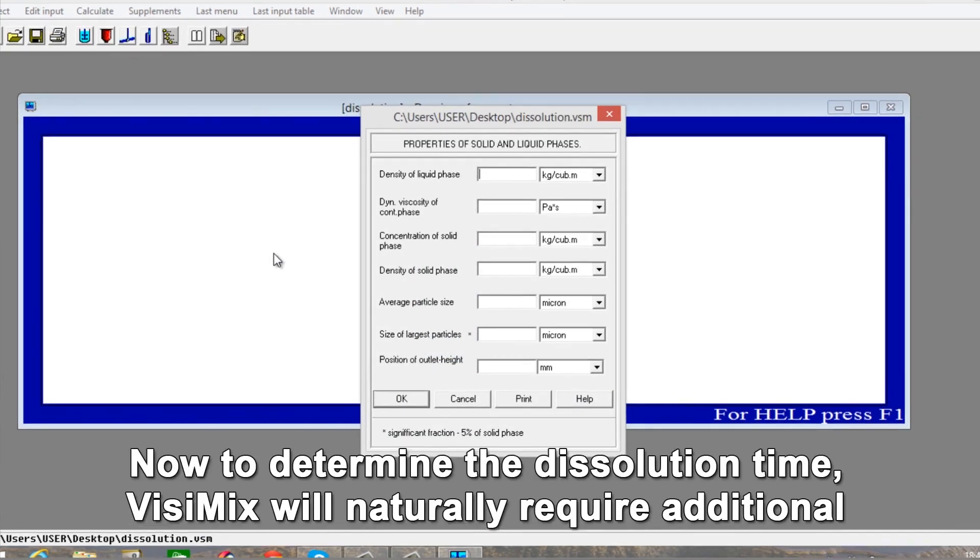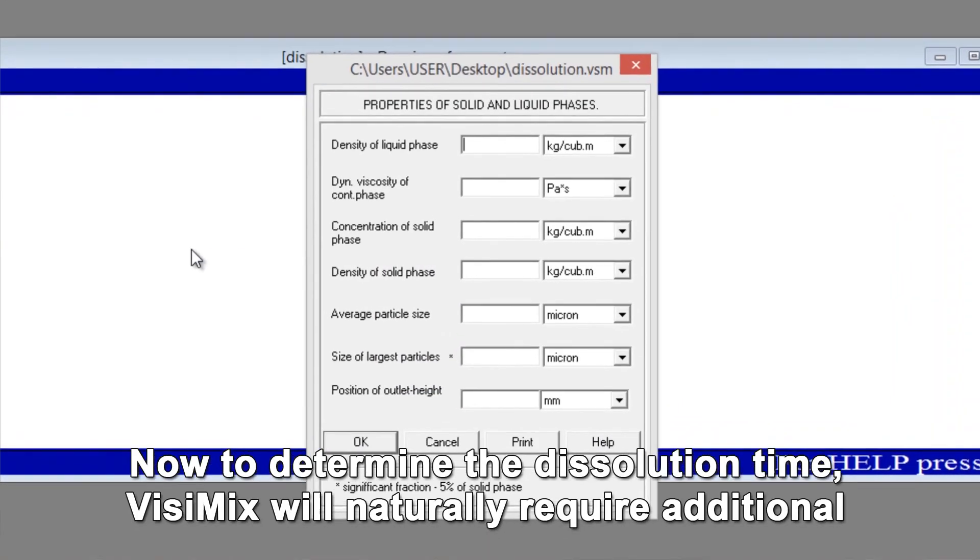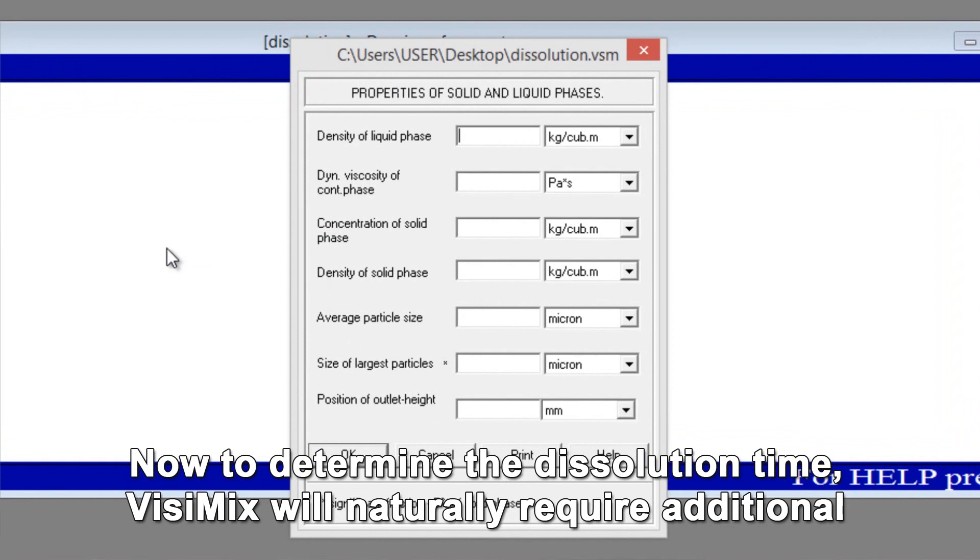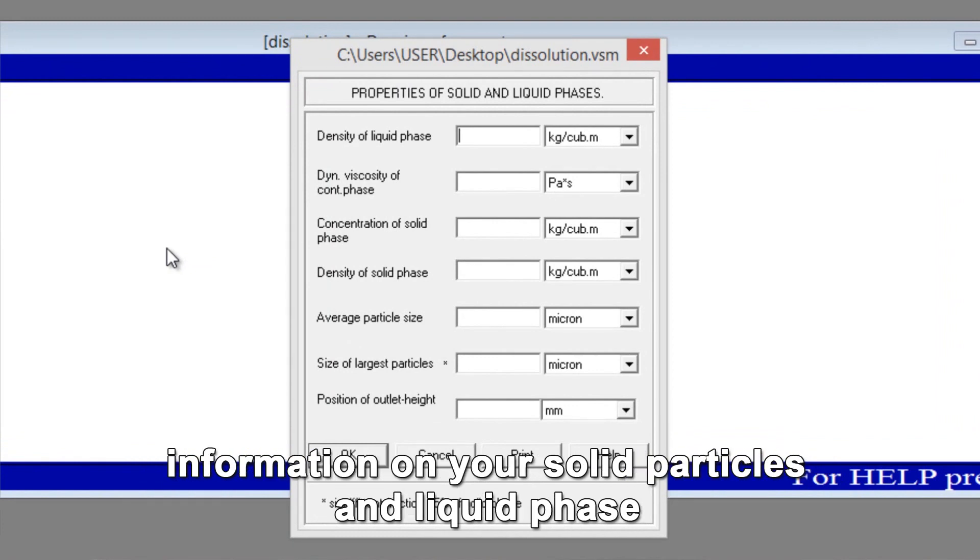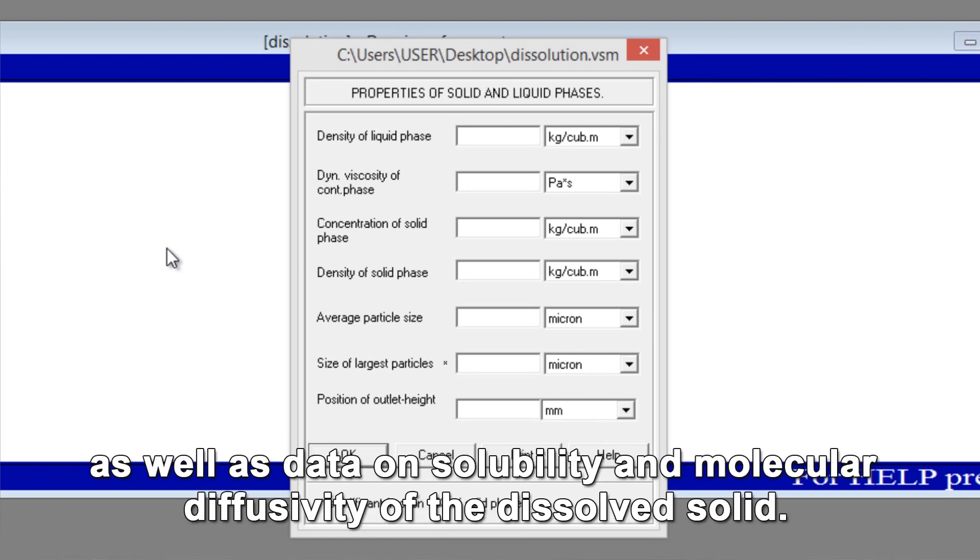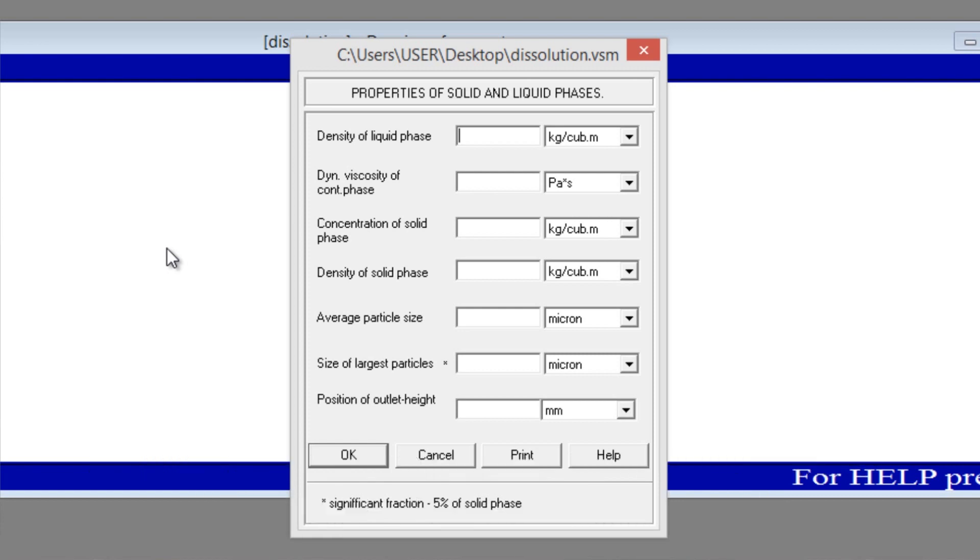Now to determine the dissolution time, Visimix will naturally require additional information on your solid particles and liquid phase, as well as data on solubility and molecular diffusivity of the dissolved solid. First, enter properties of solid and liquid phases.